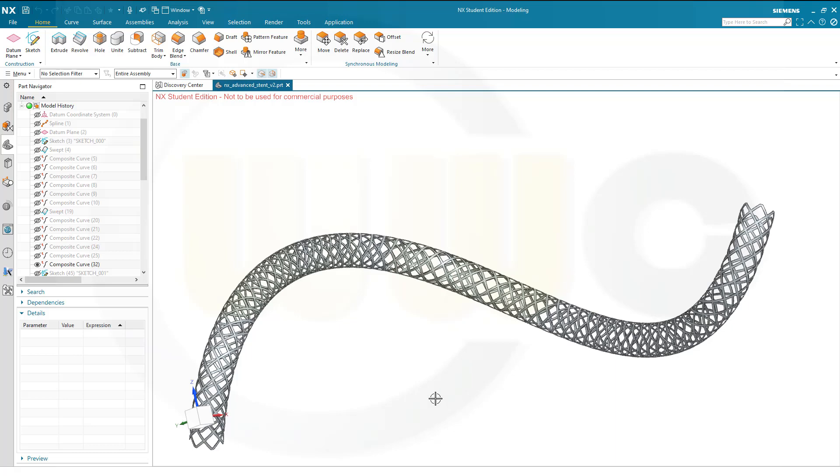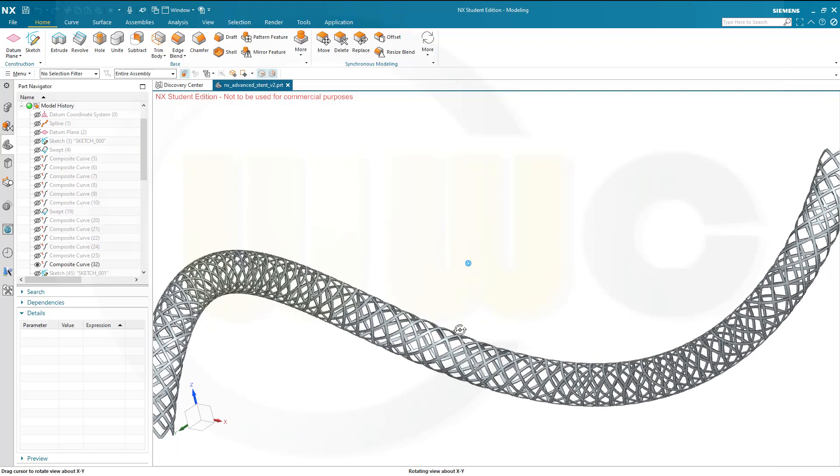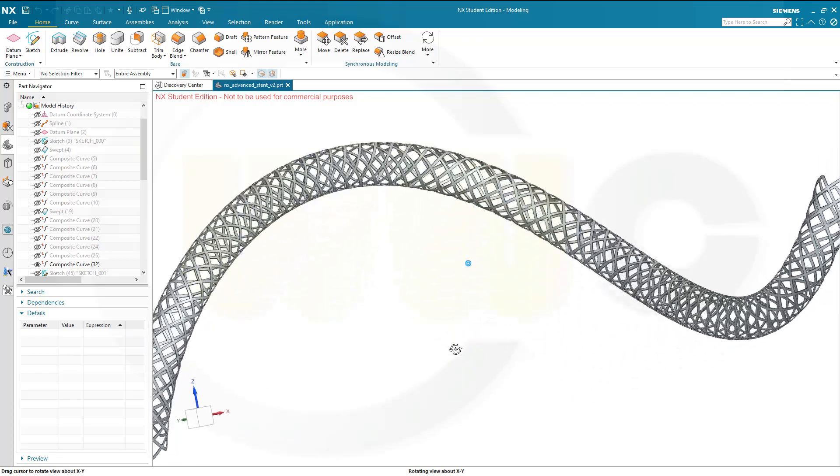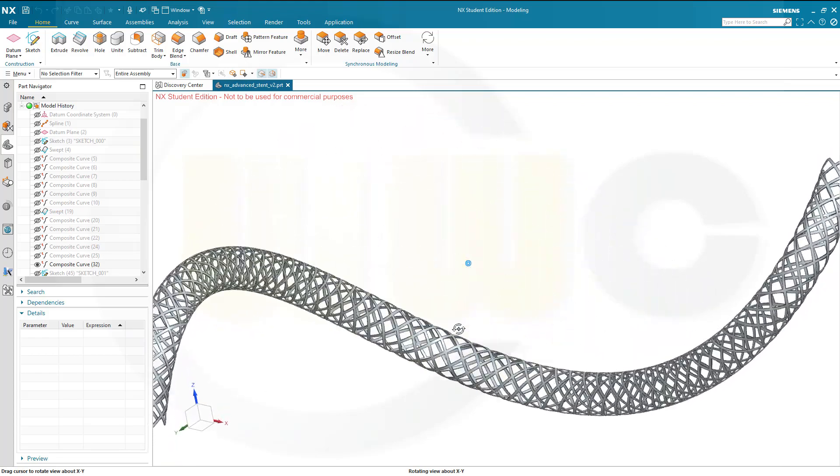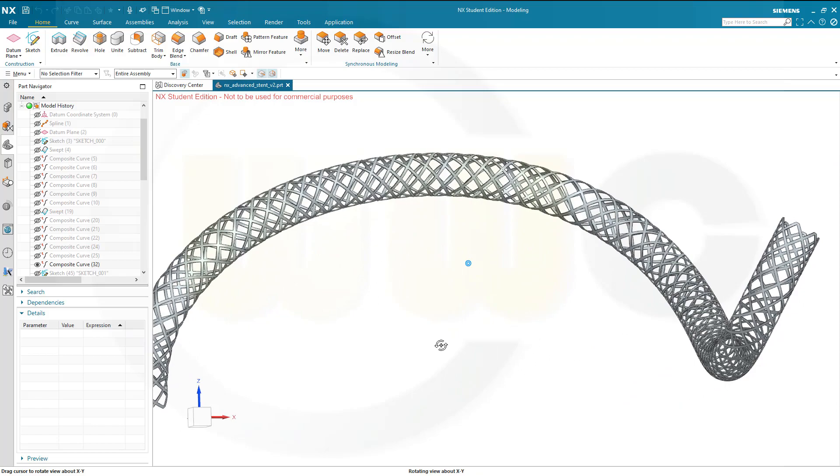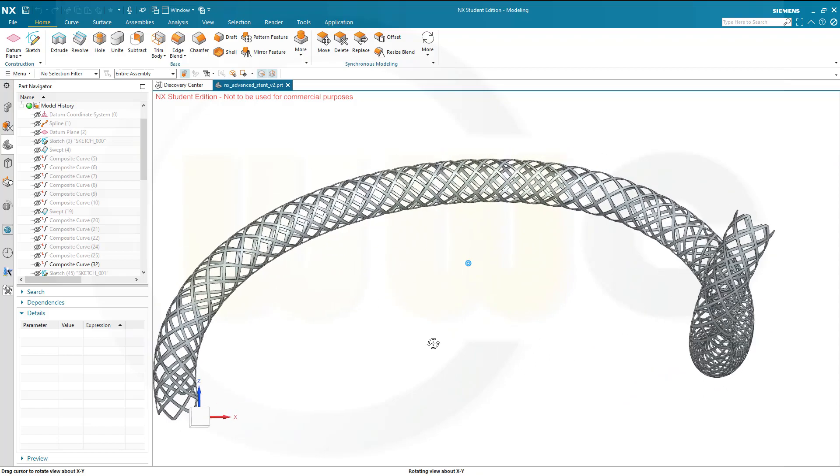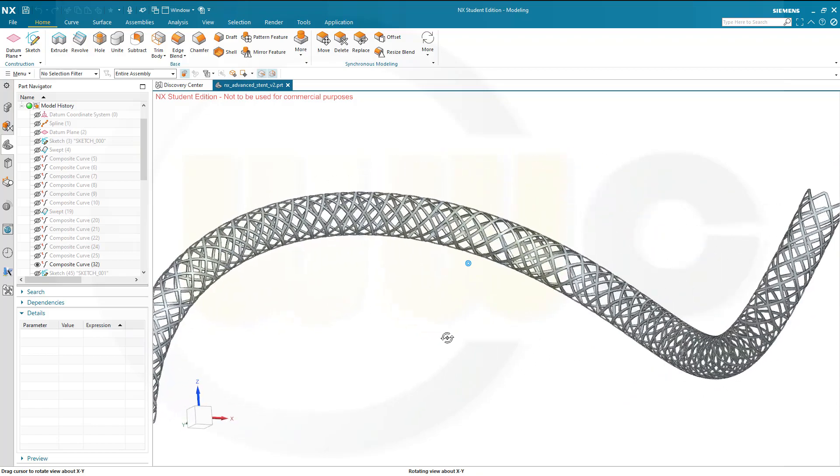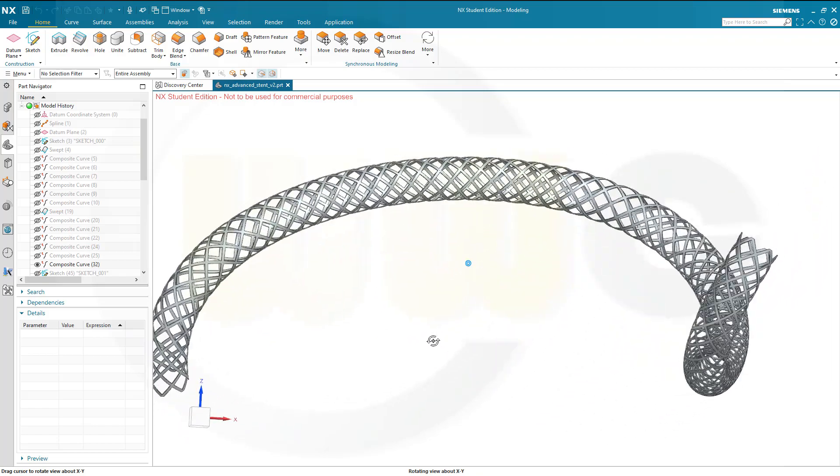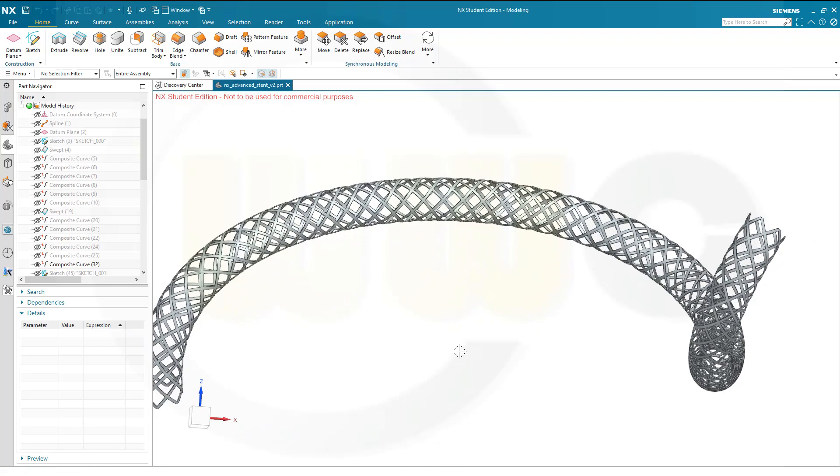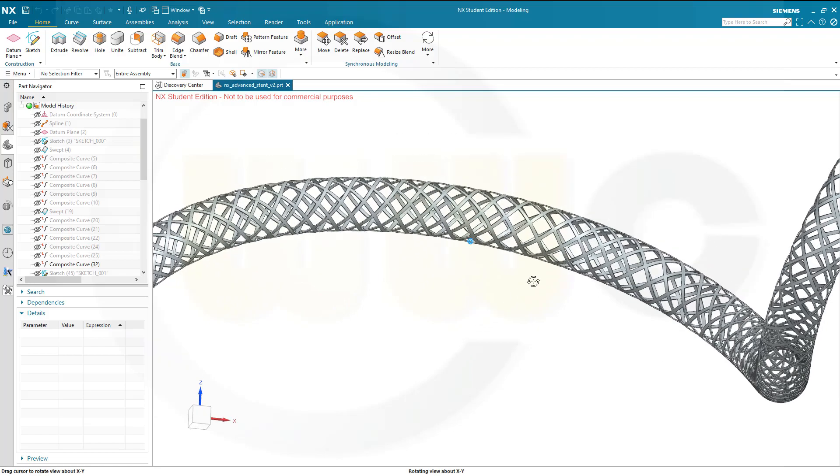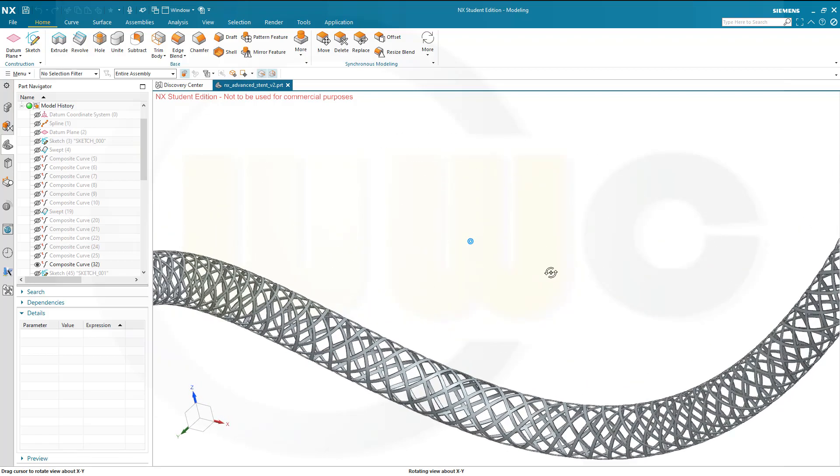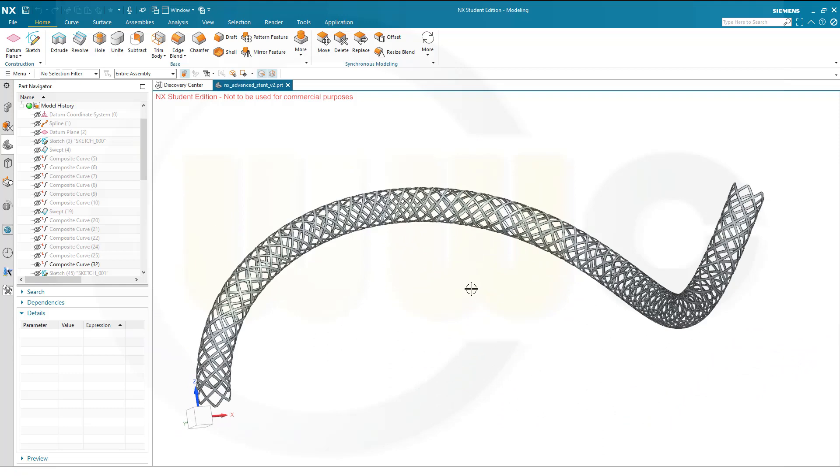Hi, welcome to Siemens NX video tutorial. It's a follow-up to the last one, the simple stent, now a little bit more advanced stent. It's still kind of easy to do, but it takes more time to do so. Let's have fun with Siemens NX.